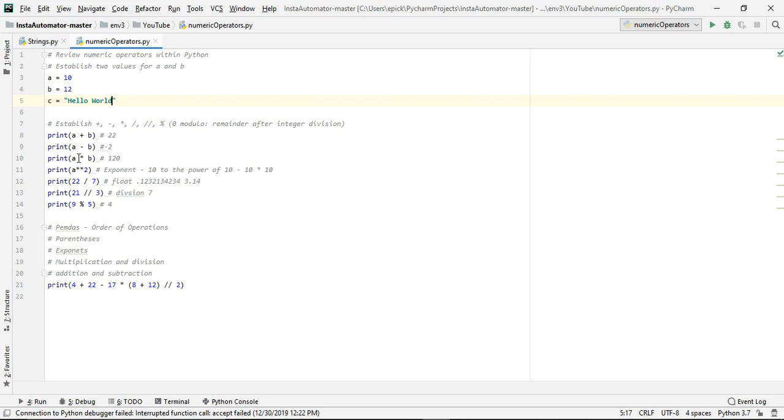Now if you want to multiply, what you would do is you would do an asterisk, and the asterisk is found above the 8 key. You just got to hold shift and then press 8, and then that should give you the asterisk, and that will allow you to multiply.